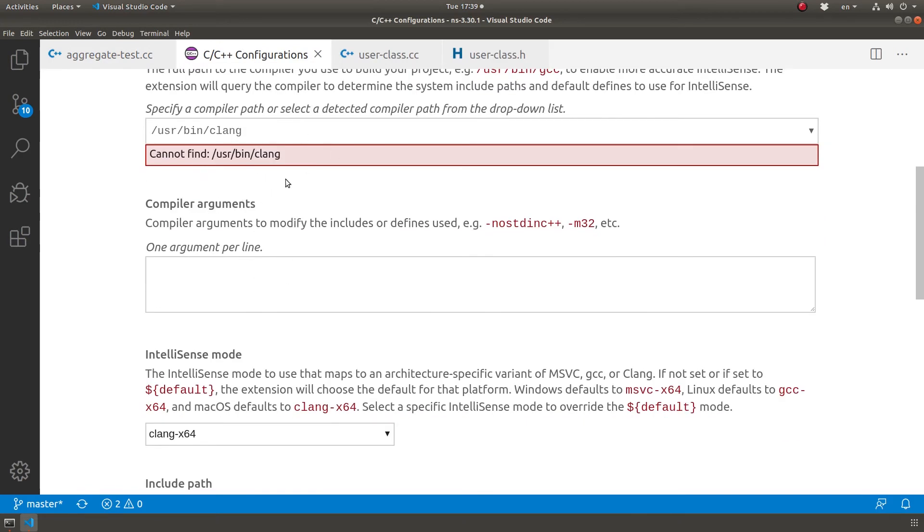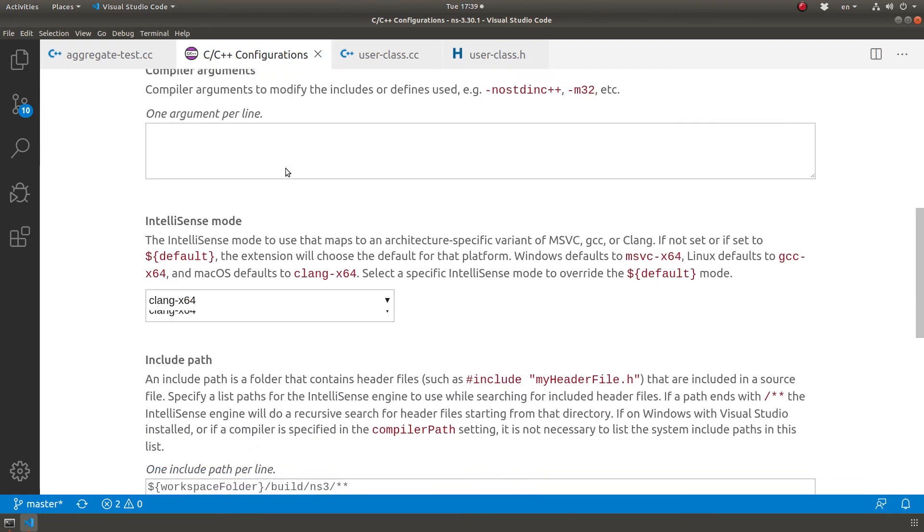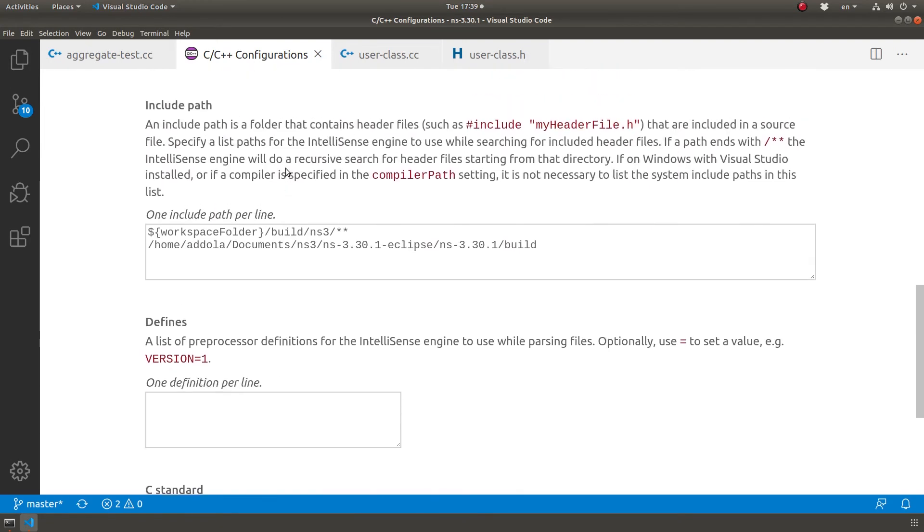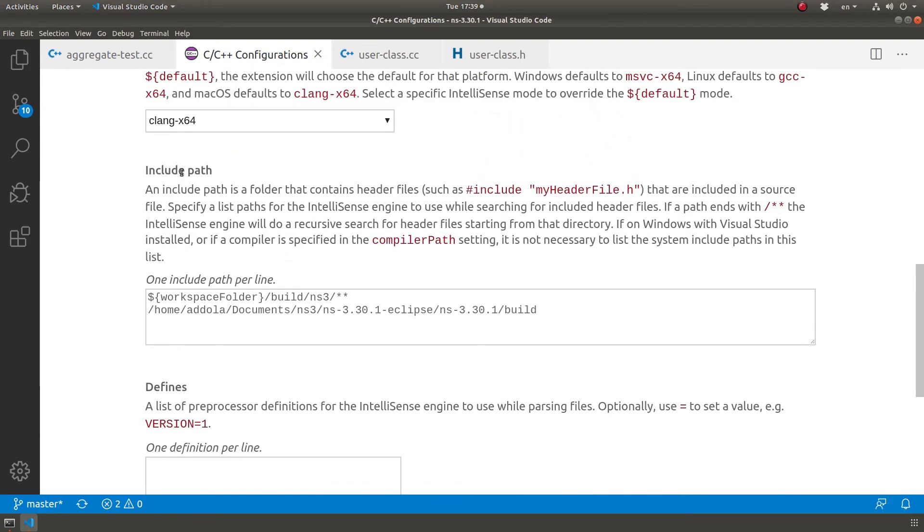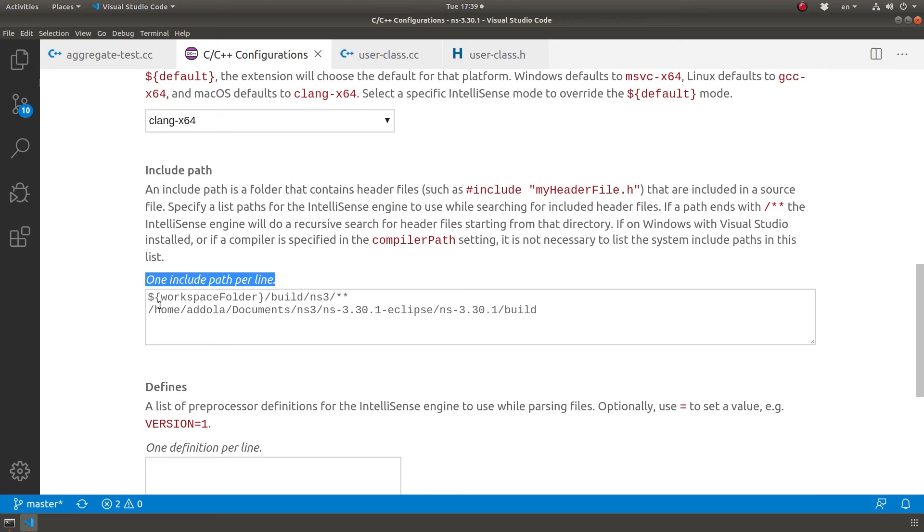I'll skip over this until I get to Include Path. This is what's used for the auto-completion. As you can see here, one include path per line. I have here...